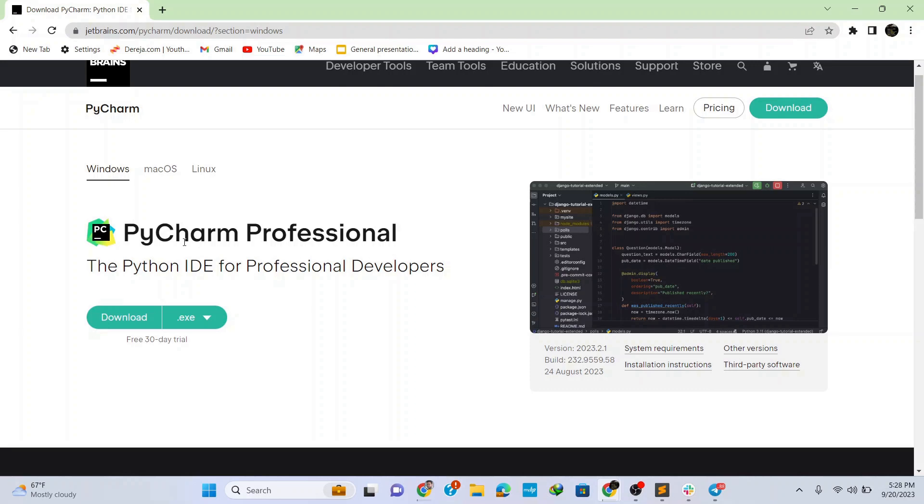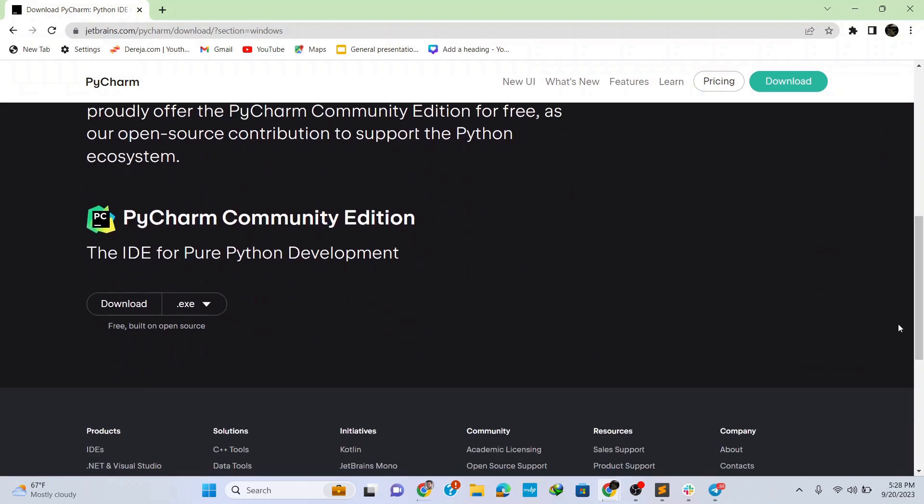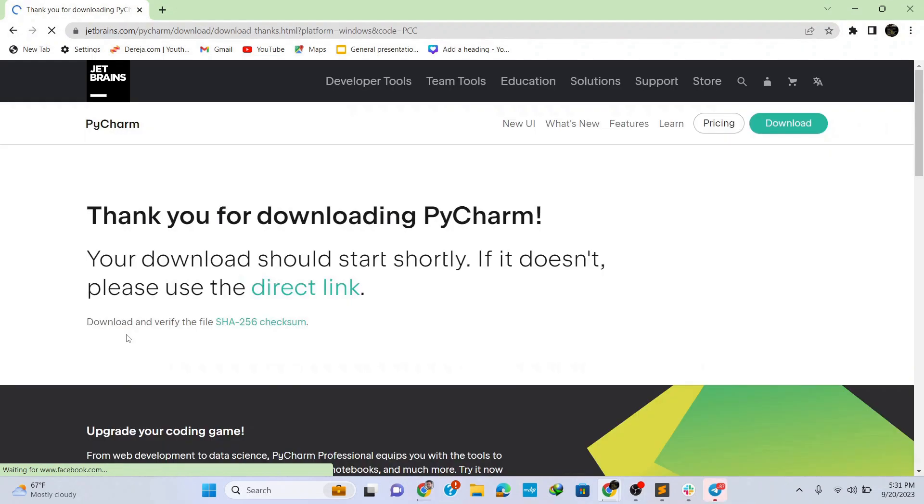If you want the professional version you need to pay and get access, but for Python development you can go for the community version which is free. Click on this download button and it starts downloading.